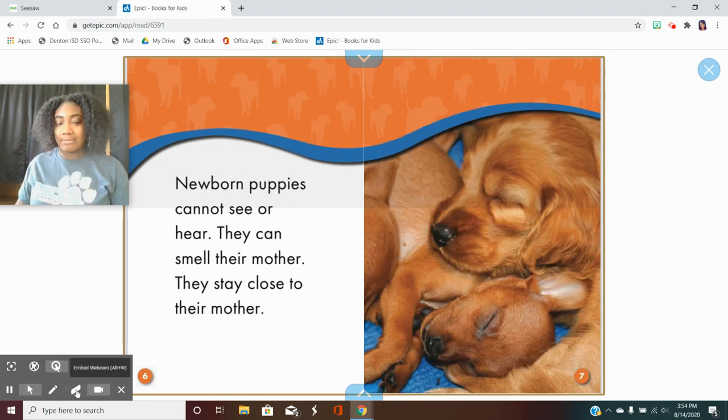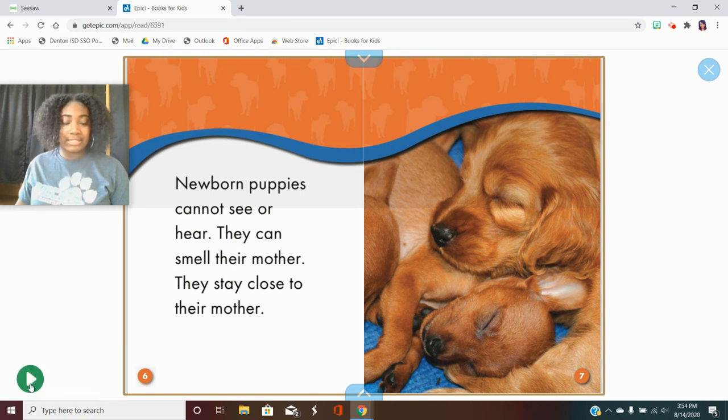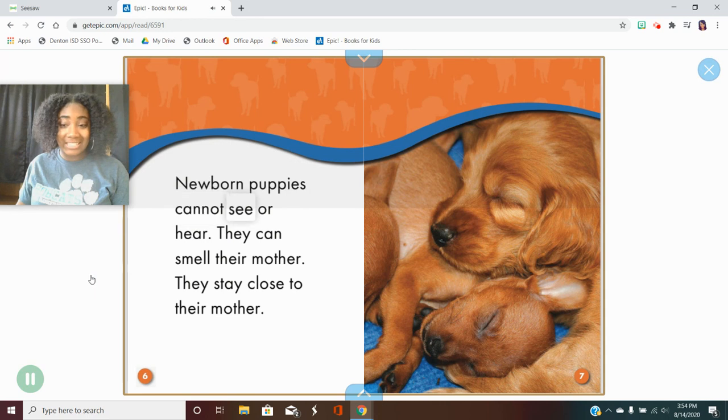This is a book that can be read to you so if you click this play button at the bottom it'll read it and highlight the words as it's reading.